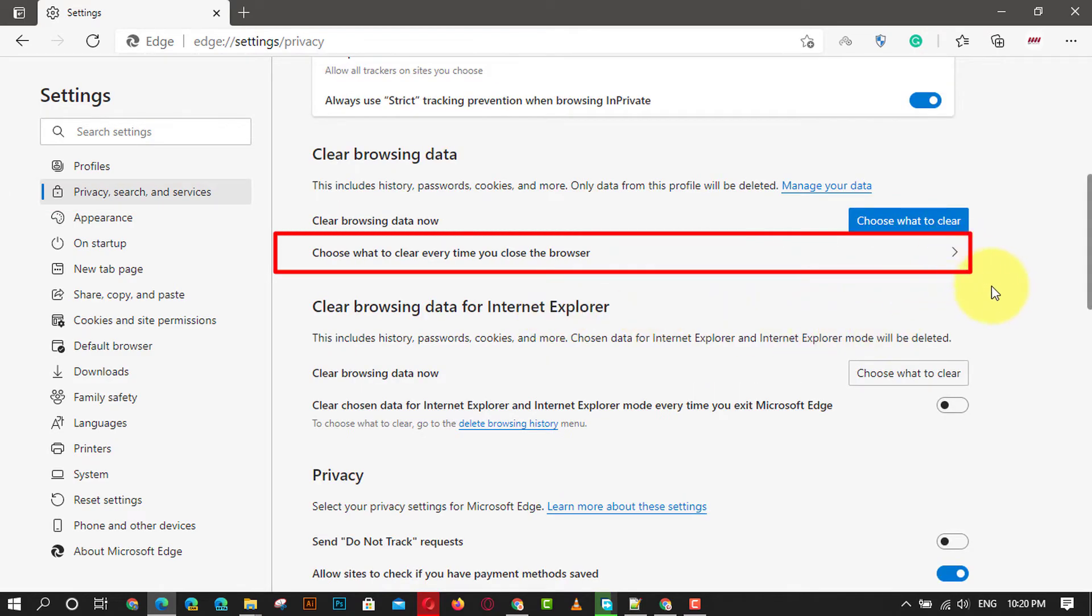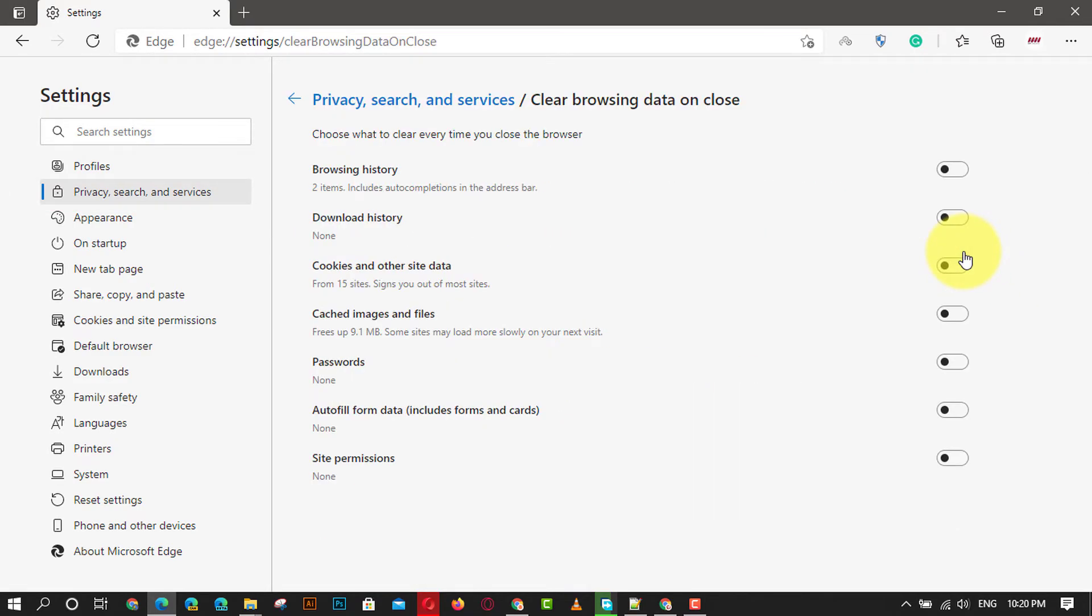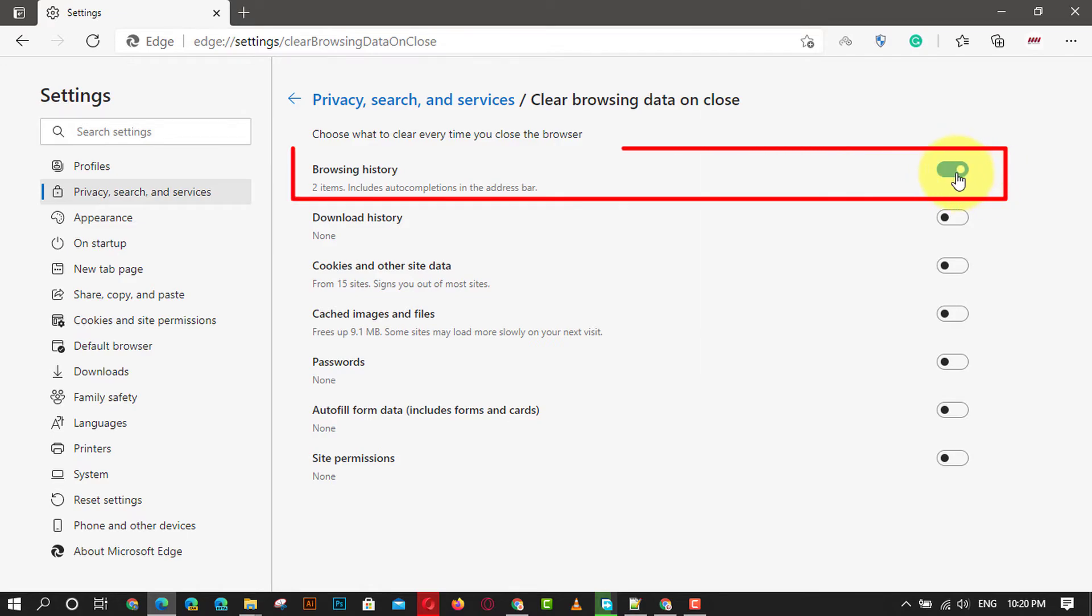Next, turn on the toggle option for browsing history. This will remove the history whenever the browser is closed.